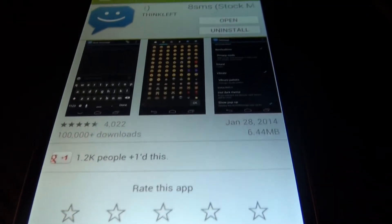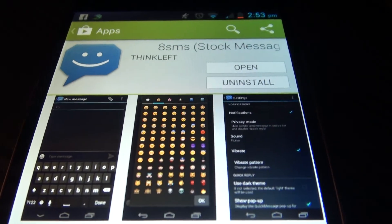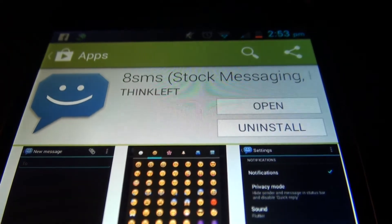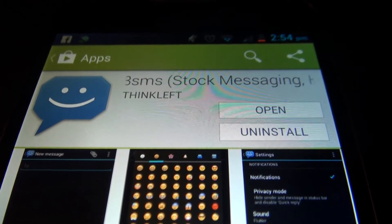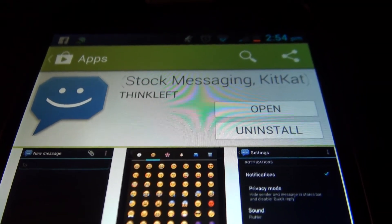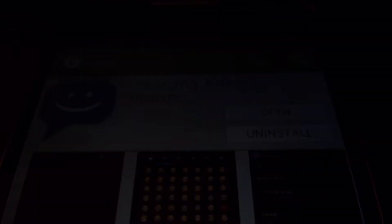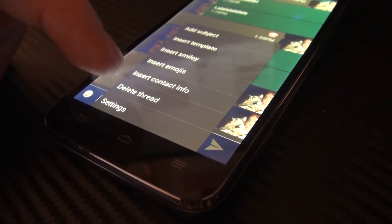Starting off, what you're going to want to do is get a SMS replacement application called aSMS. It's actually a really good application — I recommend you use it. It's what I'm going to be using from now on, and I'm actually going to be making a video on it later.